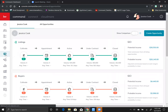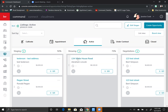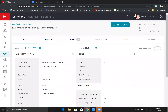On my last video we made an opportunity for Abraham Lincoln — he was in the listings under active and here he is under the showing stage. To get into your opportunity you just click on the address here, 134 White House Road, and it takes you immediately to your details card within your opportunity.